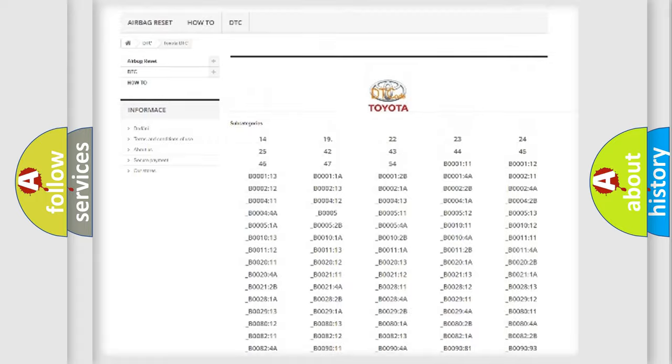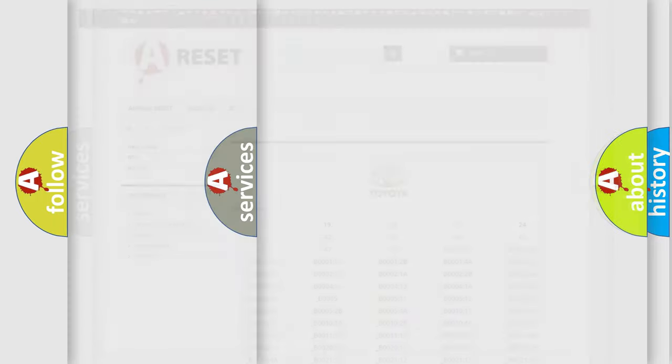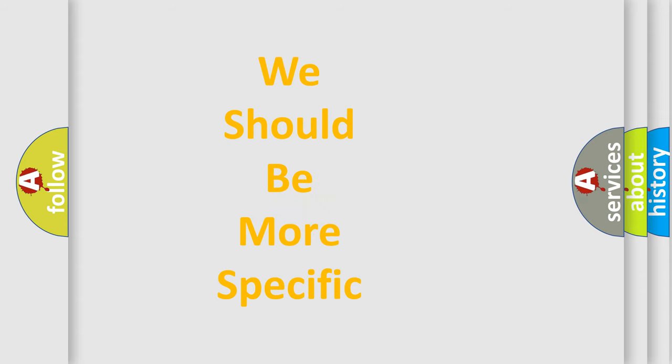You will find all the diagnostic codes that can be diagnosed in Toyota vehicles. Also many other useful things.